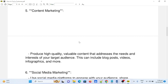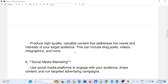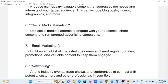Number five: content marketing. Produce high-quality, valuable content that addresses the needs and interests of your target audience. This can include blog posts, videos, infographics, and more.